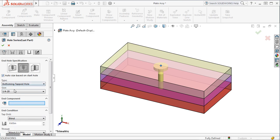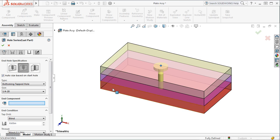I now have to define the end component of the hole. In this case, I want the hole to go through all three plates, so I'll select the bottom plate either in the graphics area or in the Feature Manager tree.